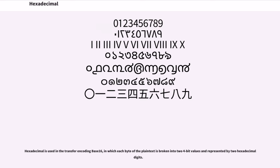Hexadecimal is used in the transfer encoding base 16, in which each byte of the plaintext is broken into two 4-bit values and represented by two hexadecimal digits.